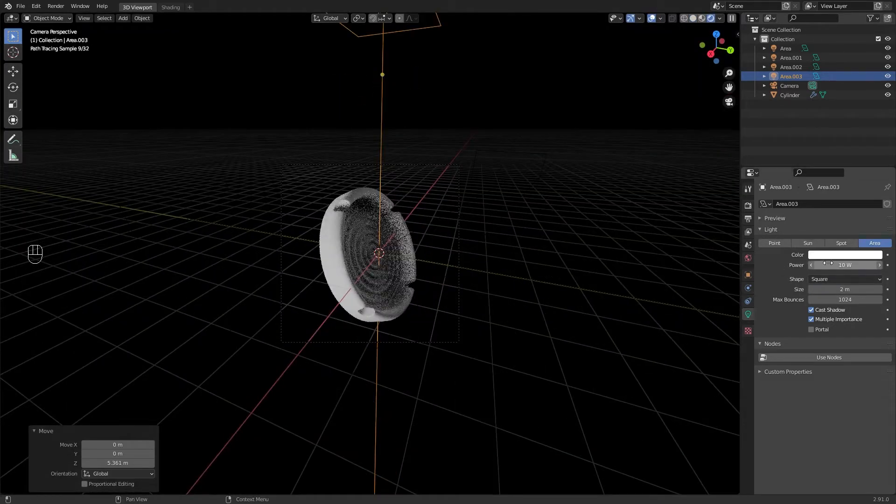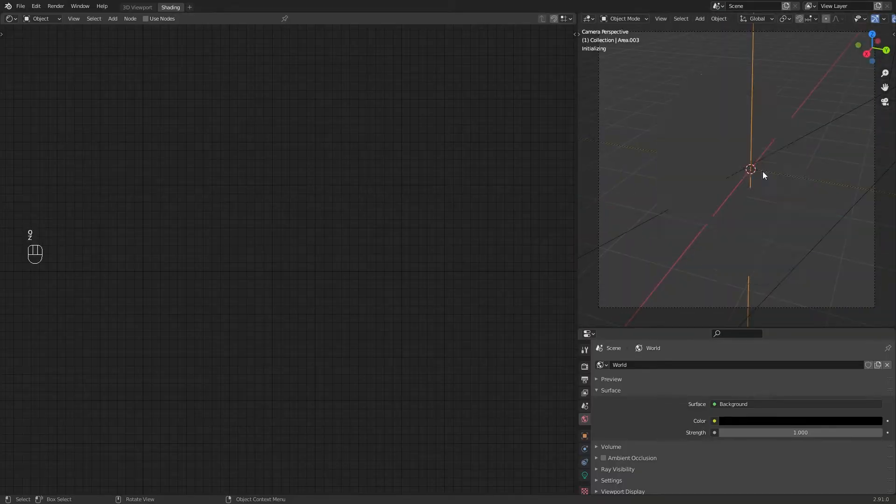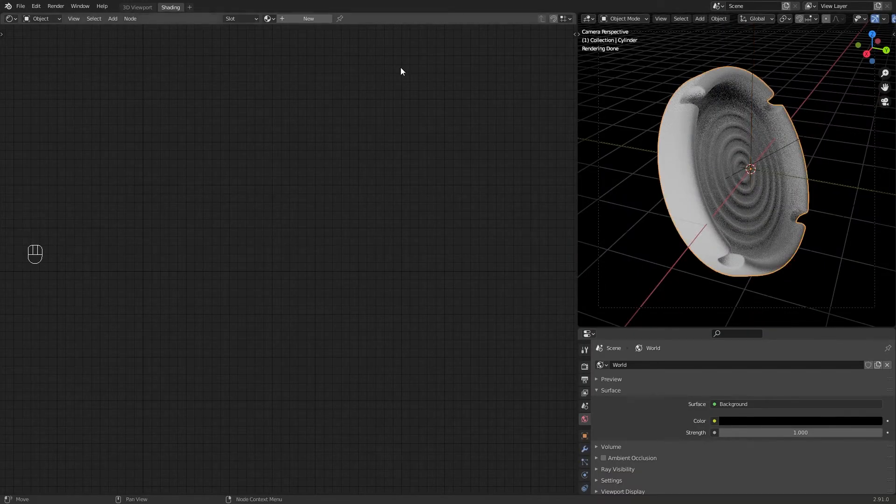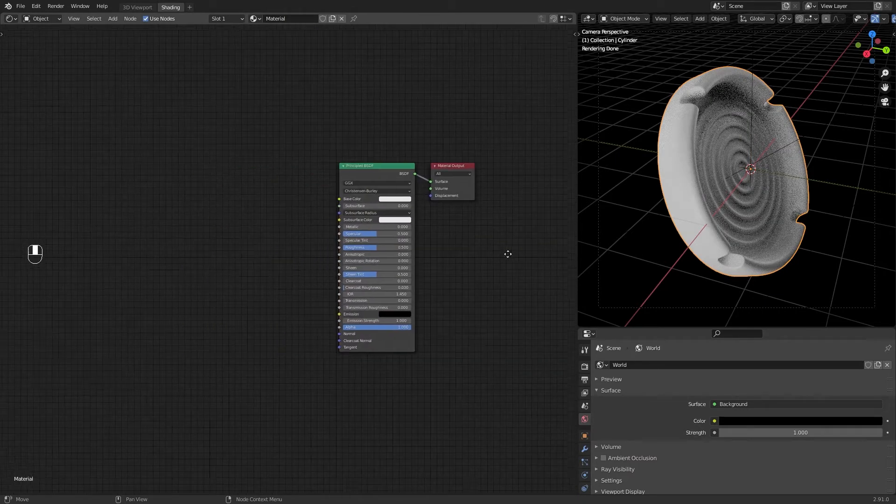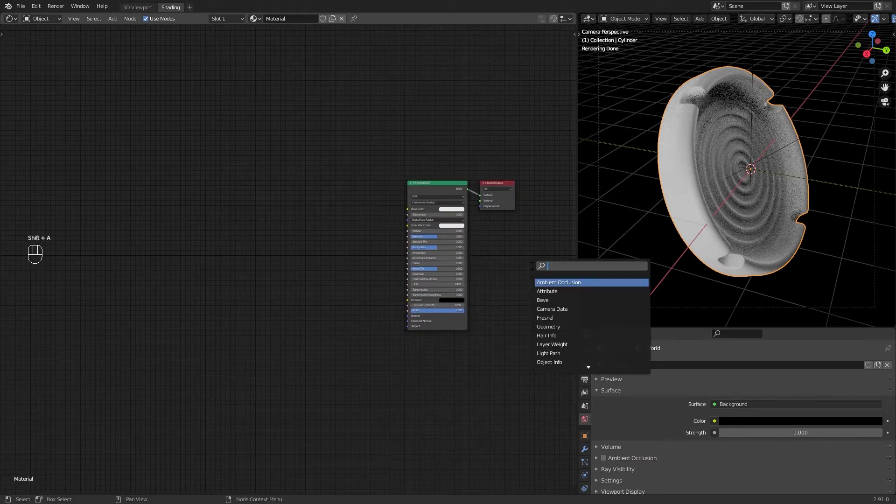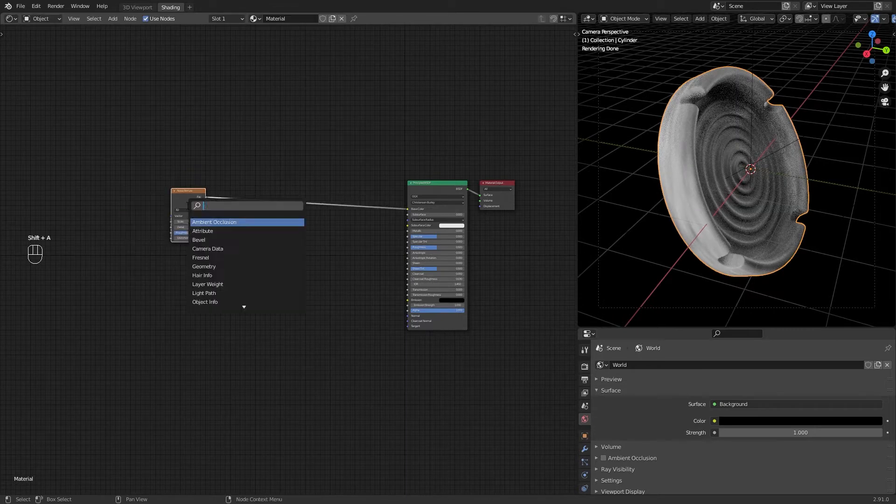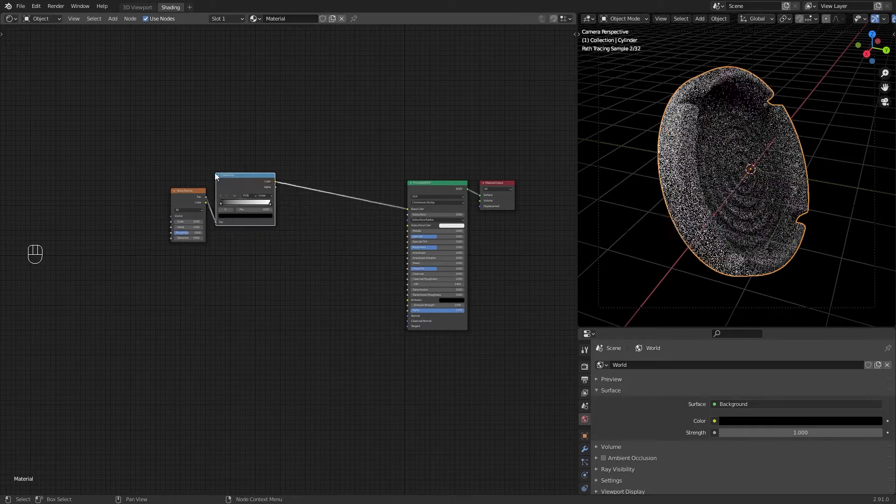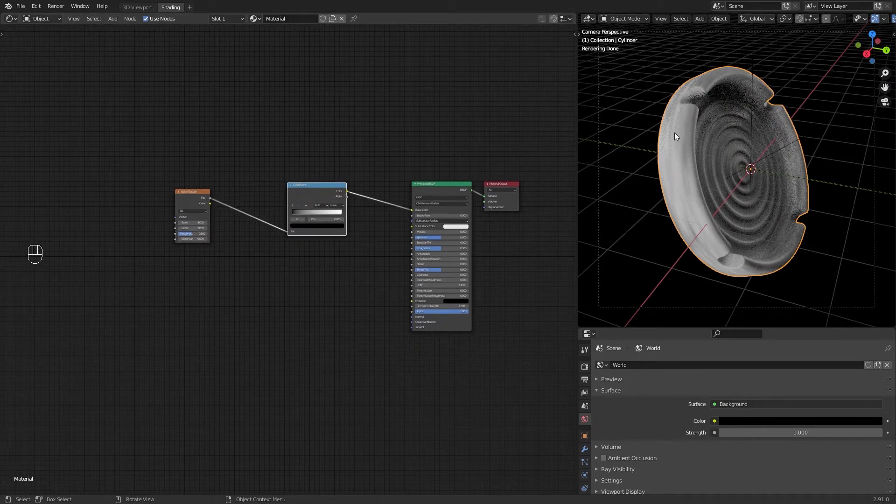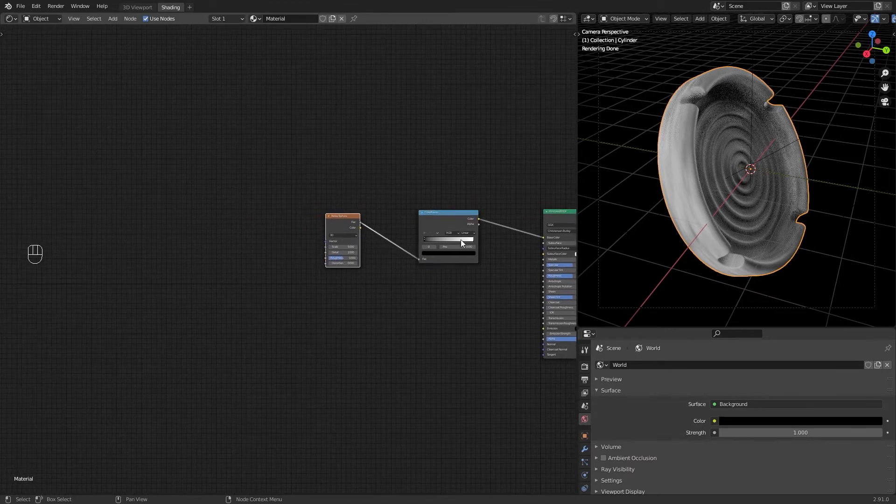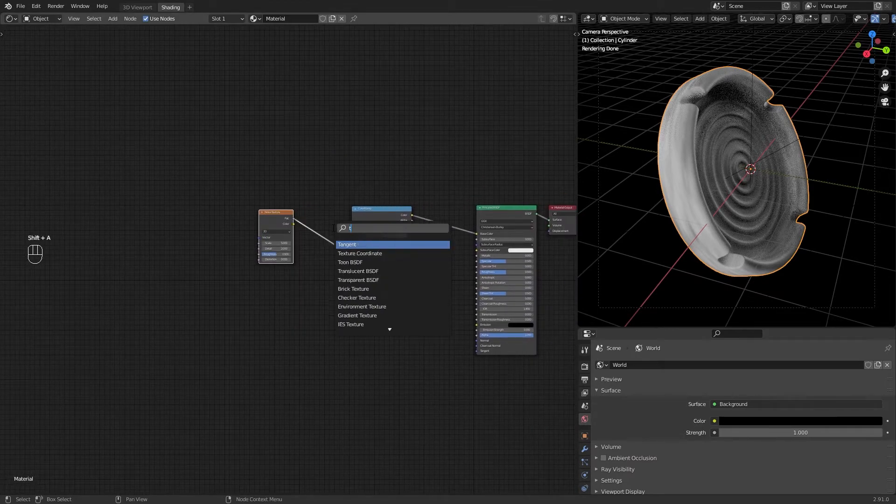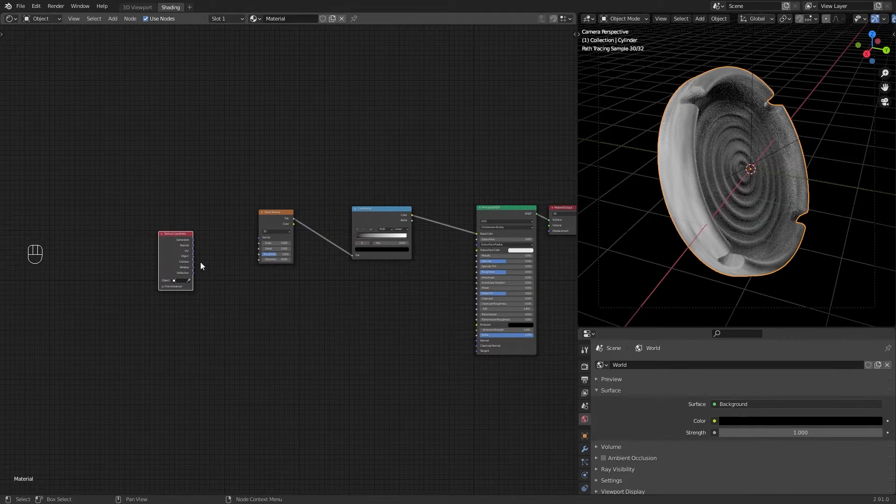Now time to texture it. Remember to activate the Node Wrangler addon. Create a new material for the ashtray, add a noise texture with a color ramp. And if you see your texture is enlarging in some parts, add a texture coordinate and plug object into the noise vector.